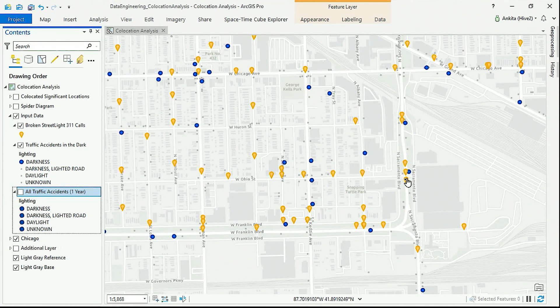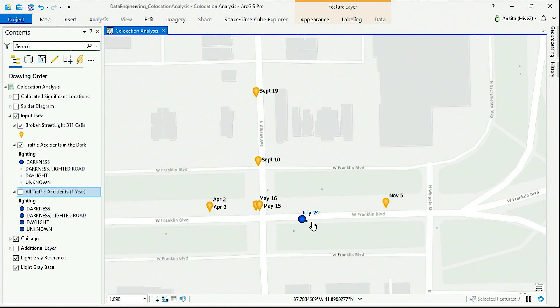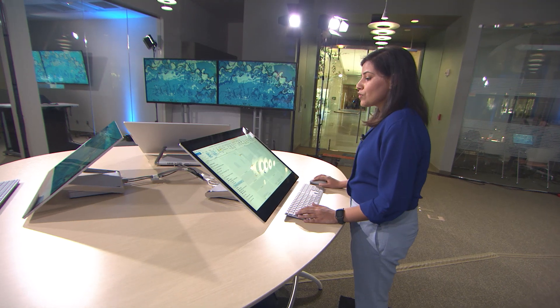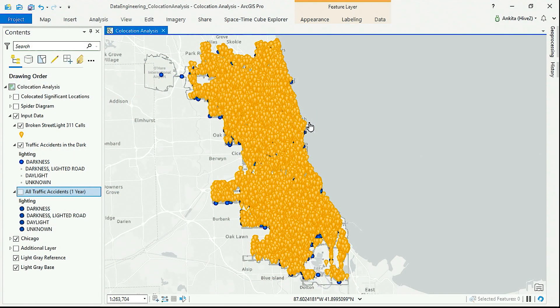With these points on the map, we can see some spatial relationships between accidents and broken streetlights. Here at this intersection, for example, we see an accident on July 24th and multiple reports of streetlights not working in the area. Even though they are all together spatially, they are months apart in time and are likely not related. If we try to visually analyze at the scale of an entire city, it becomes next to impossible to accurately understand these relationships.